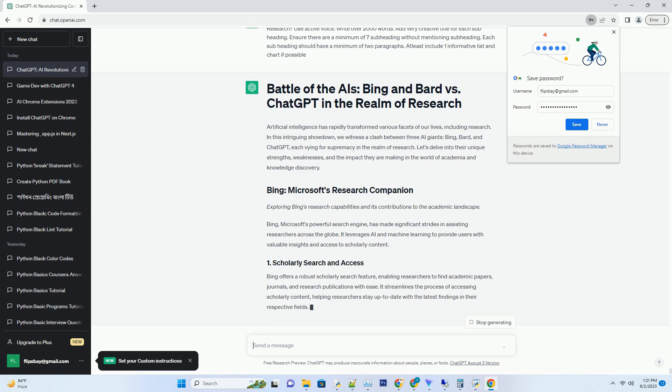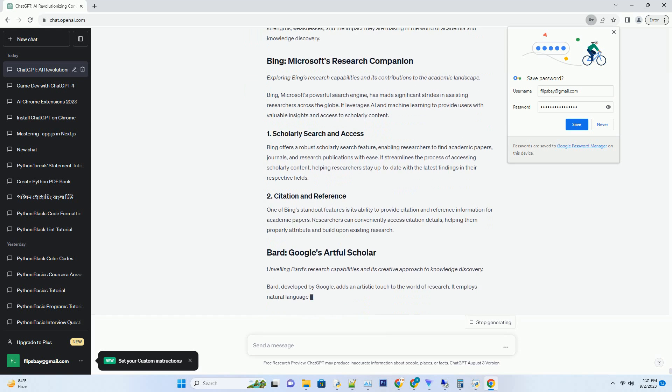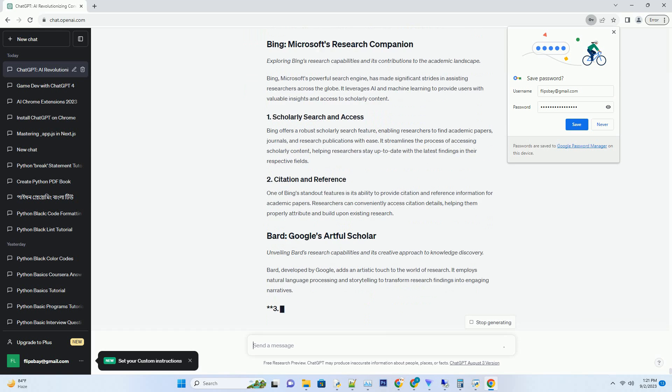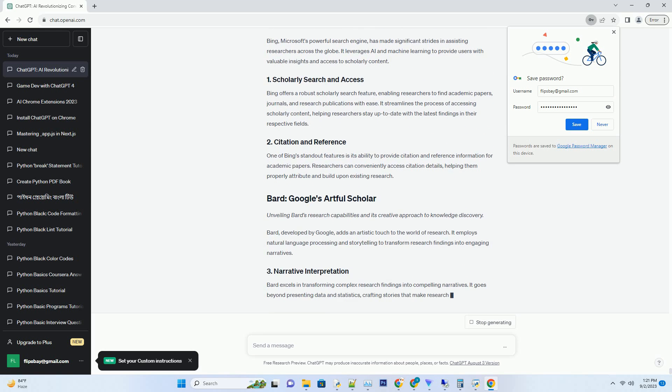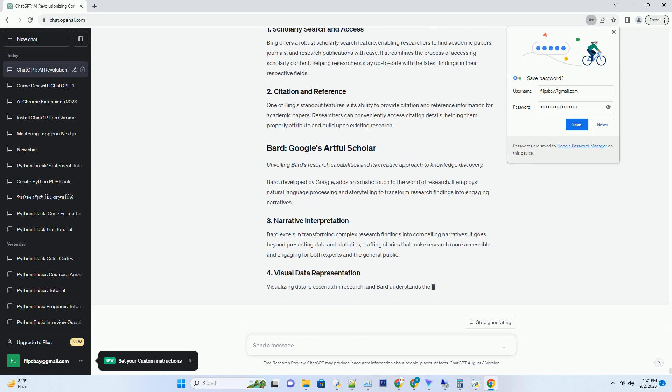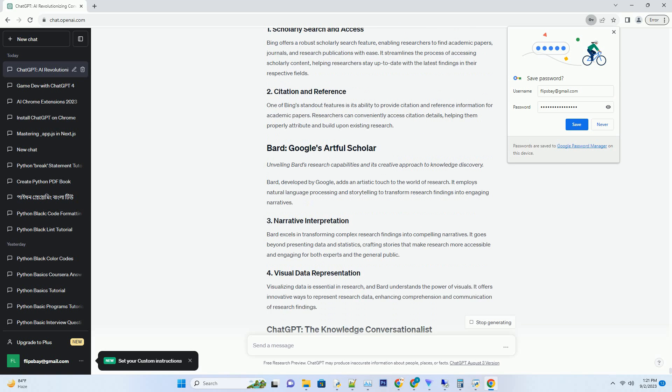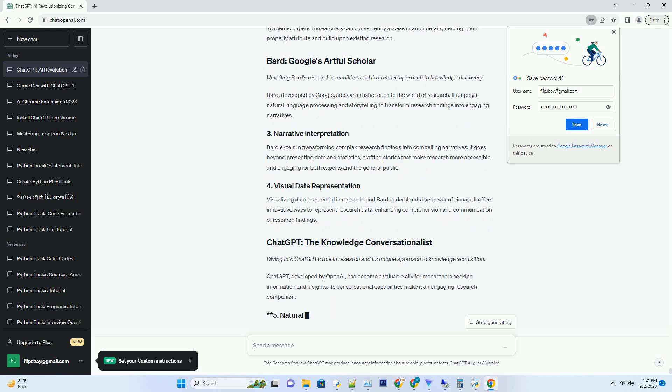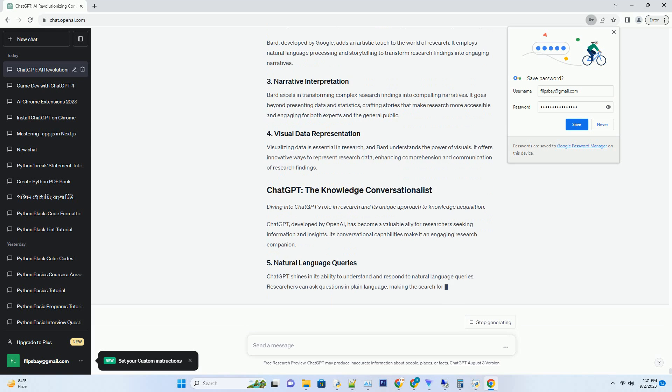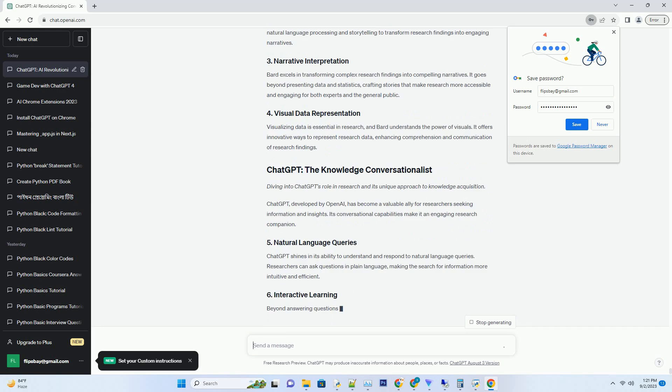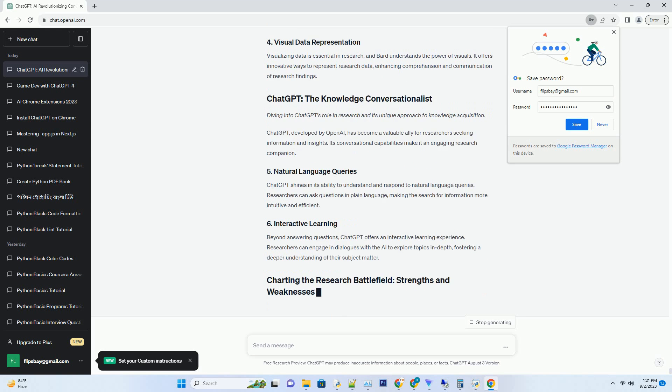Knowledge discovery. Exploring Bing's research capabilities and its contributions to the academic landscape. Bing, Microsoft's powerful search engine, has made significant strides in assisting researchers across the globe. It leverages AI and machine learning to provide users with valuable insights and access to scholarly content.